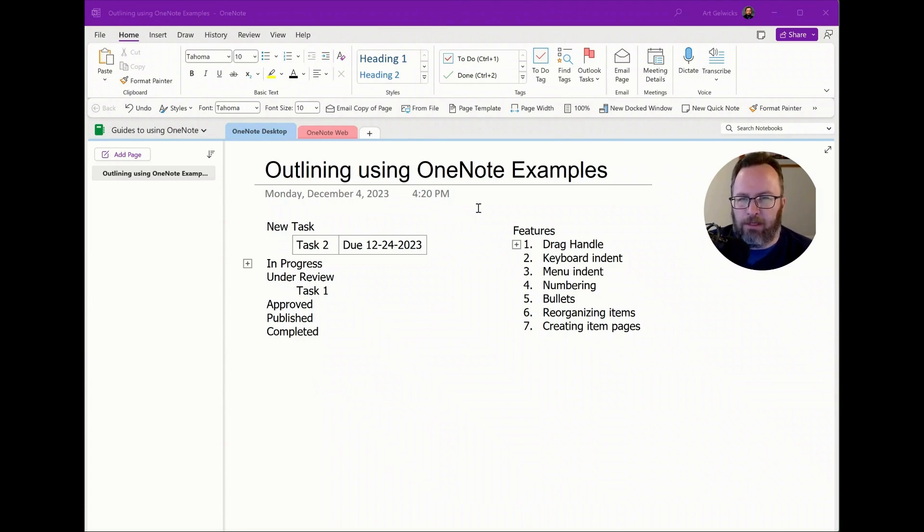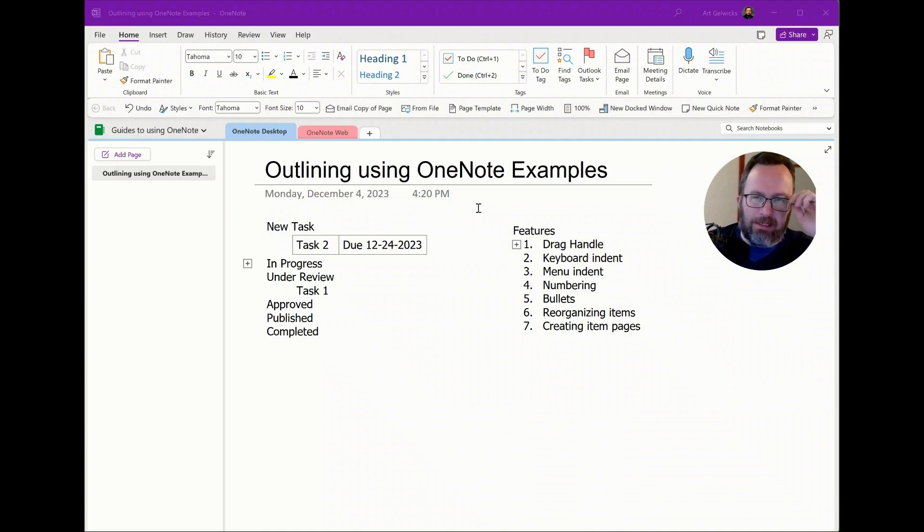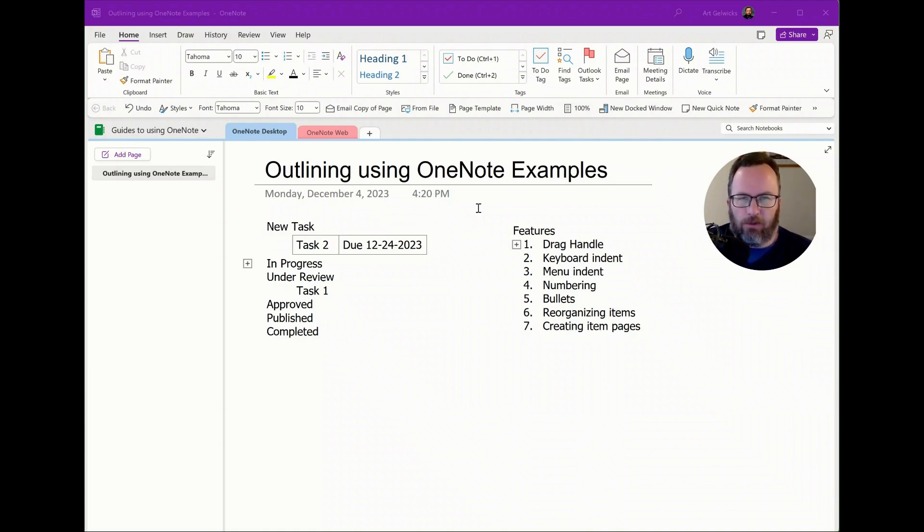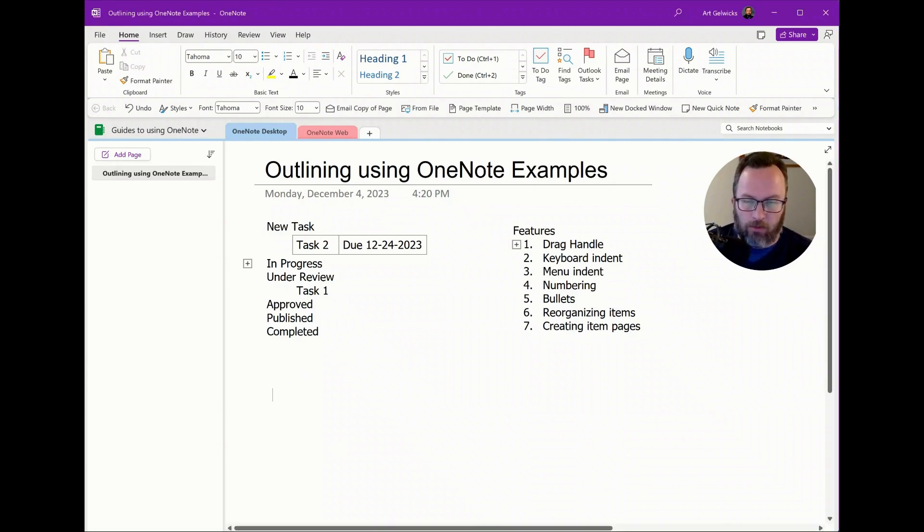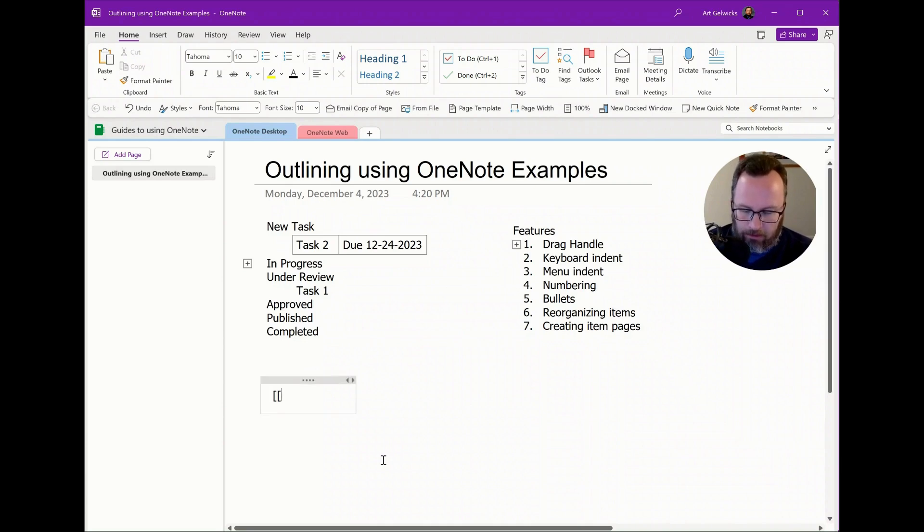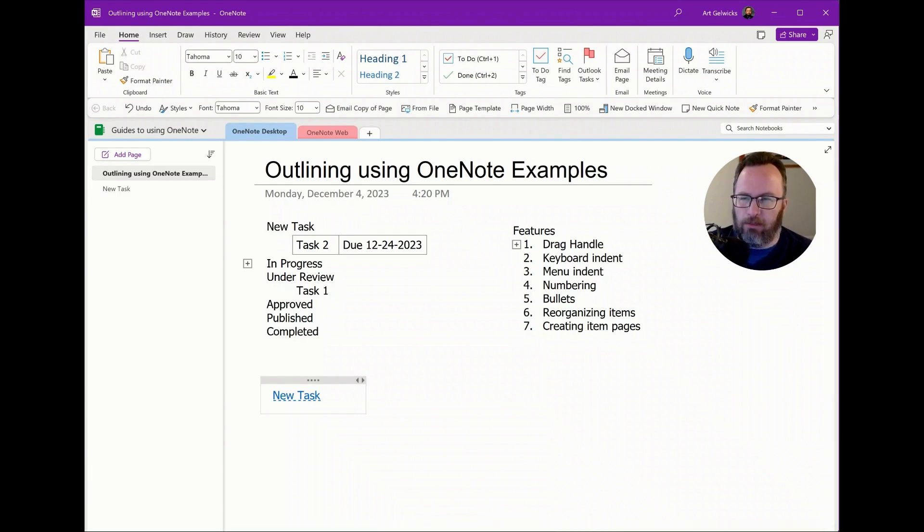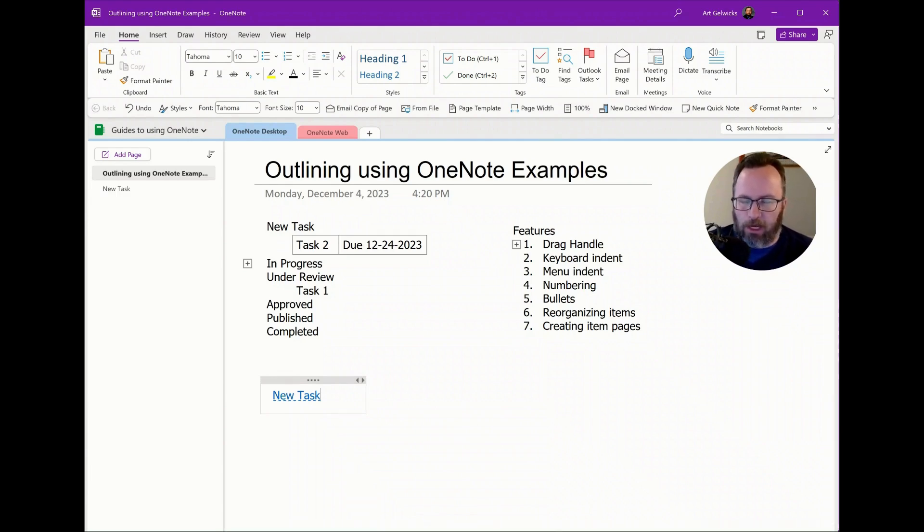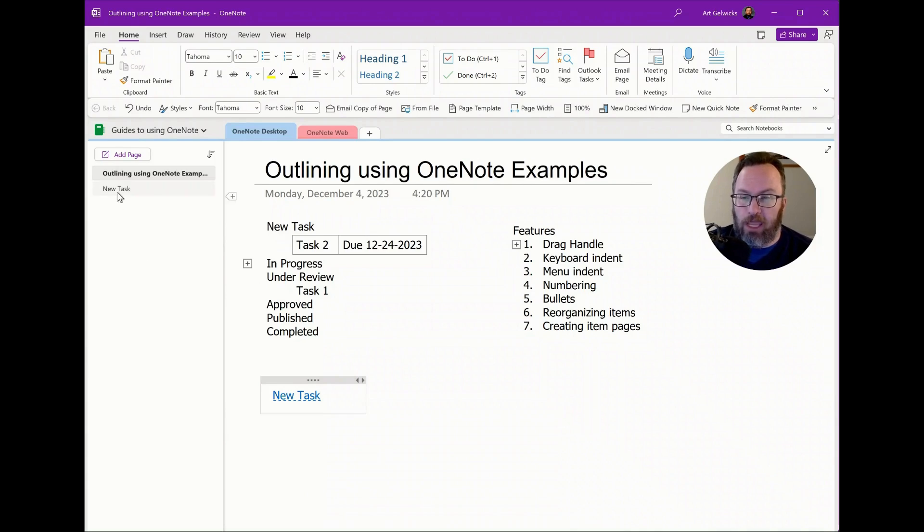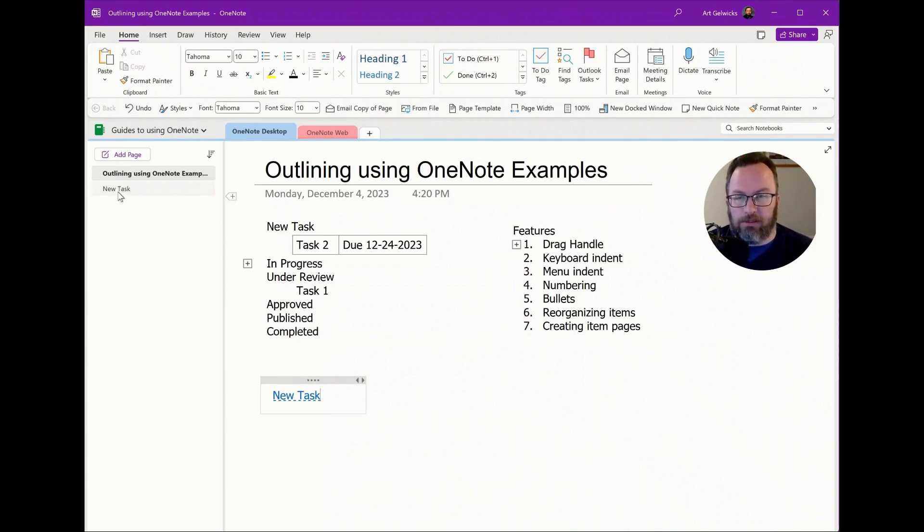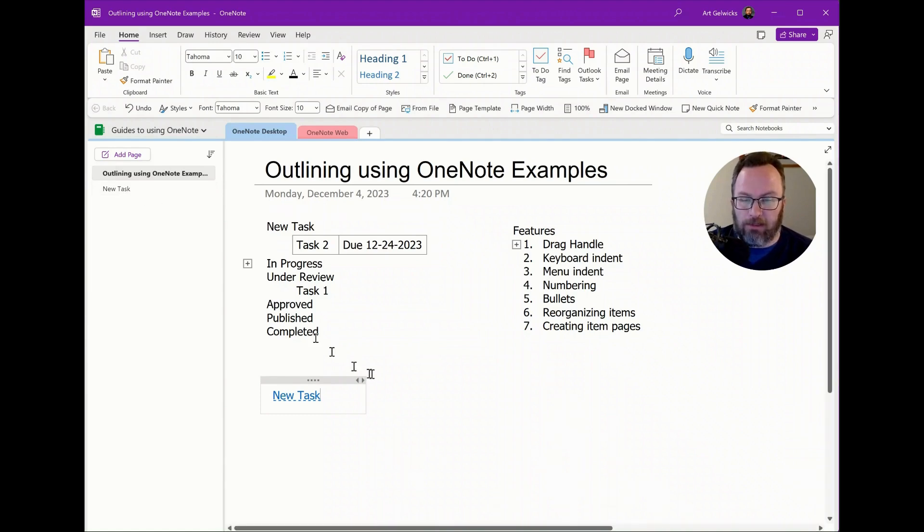Now let's create a task that has more information than we can keep track of inside the outline itself. It's got all kinds of details. So instead of it being just a line, we want it to be more than that. So we're going to start with a blank area here. We're going to say new task and we're going to end with a double bracket. By starting with a double square bracket and ending with a double square bracket, if you have that feature turned on in your OneNote desktop, it will automatically generate a new page in your section that is named whatever you put inside the square brackets.